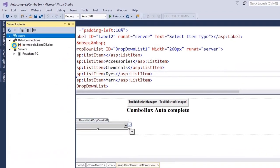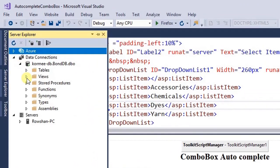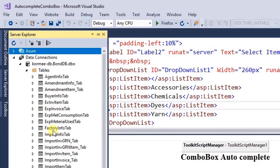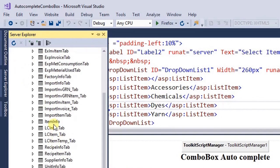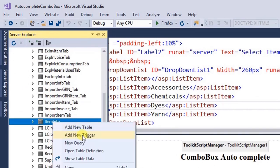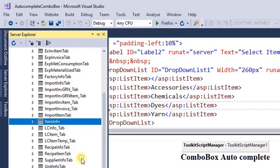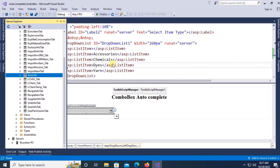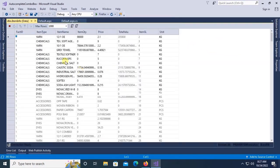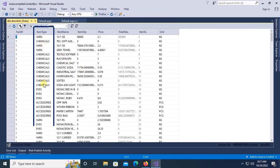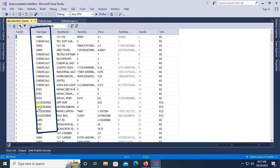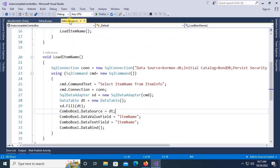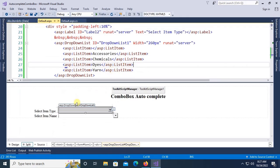Now let's check the data in the database. Right click the item info and click on show table data. These are the data in the item type column: yarn, chemical, accessories, dice. Now go to the design.